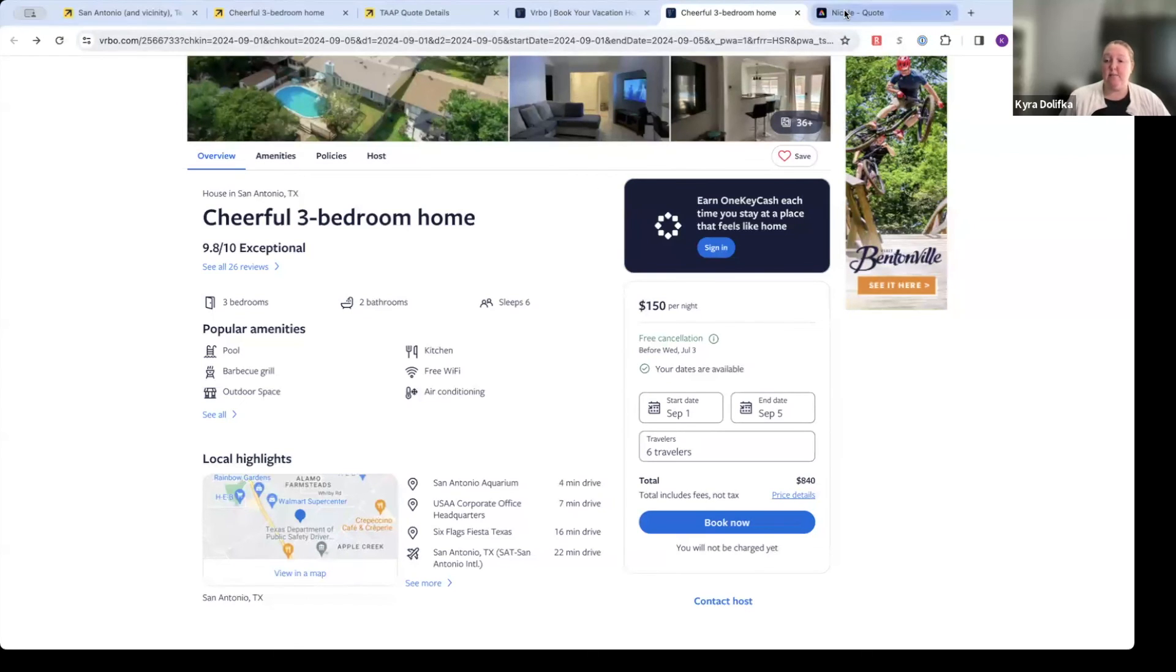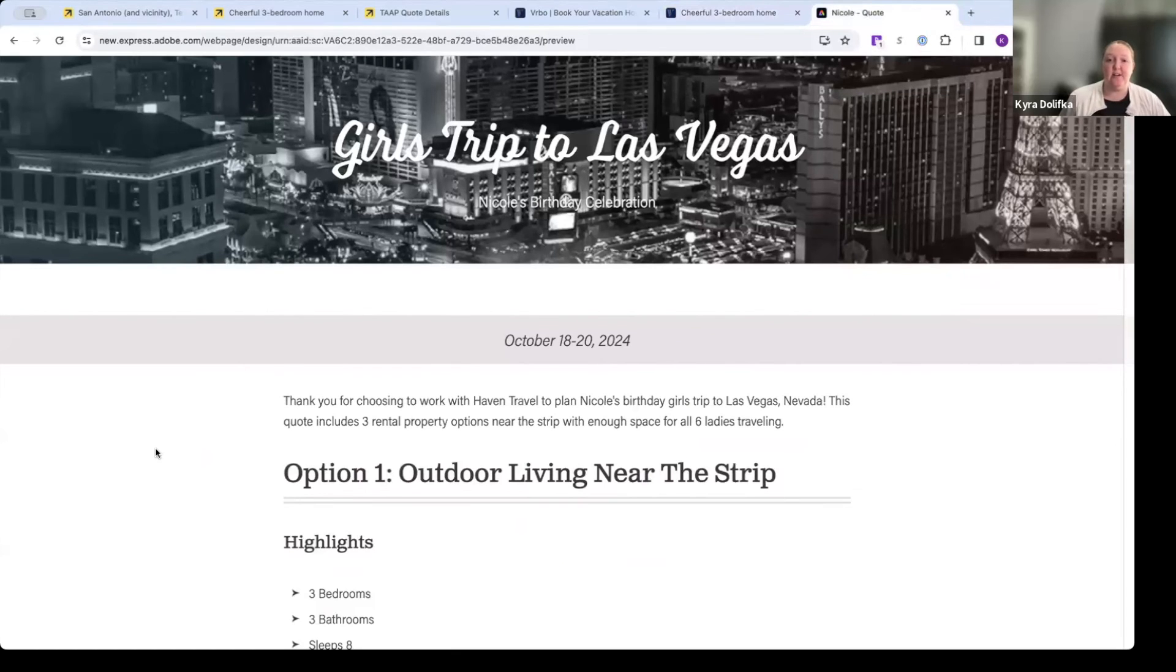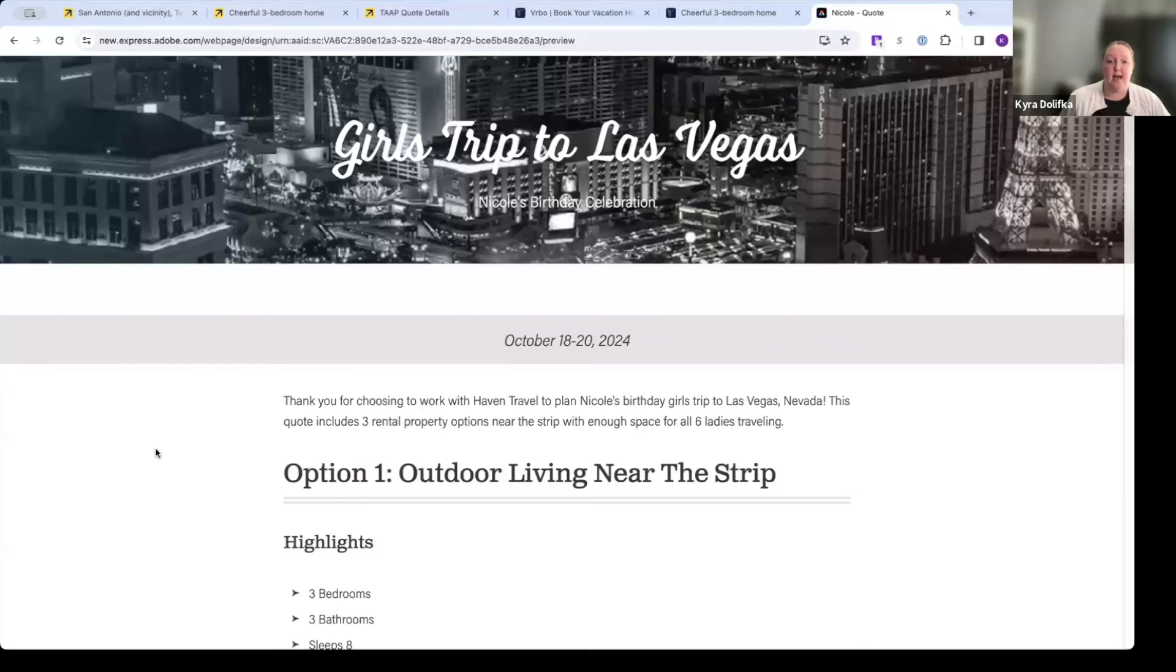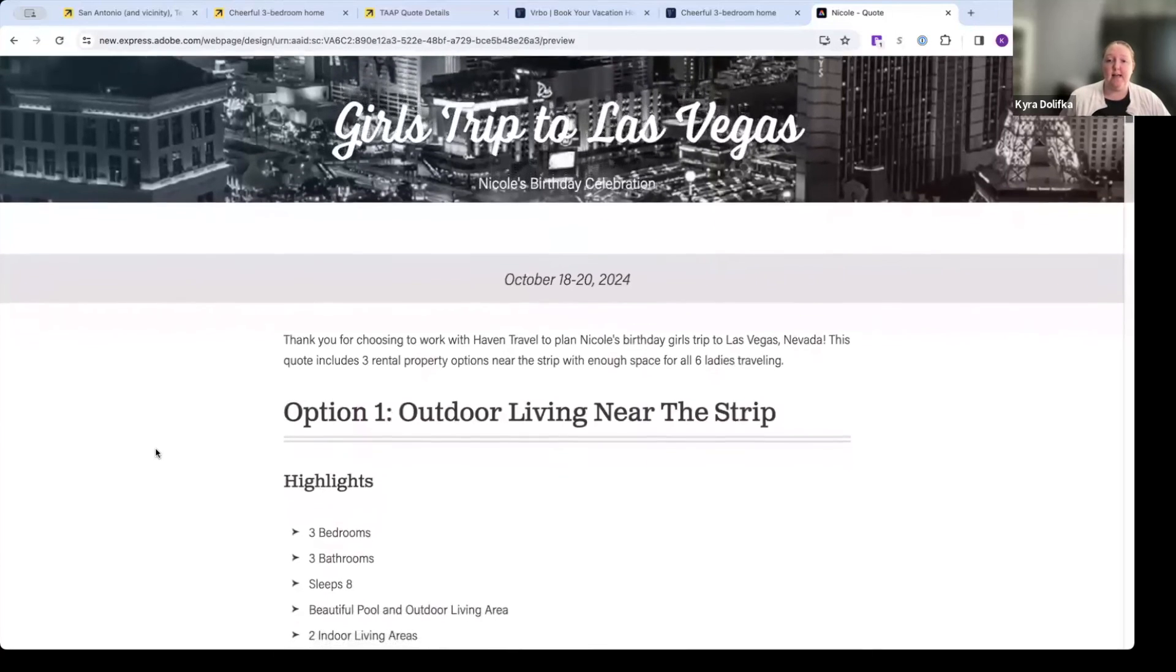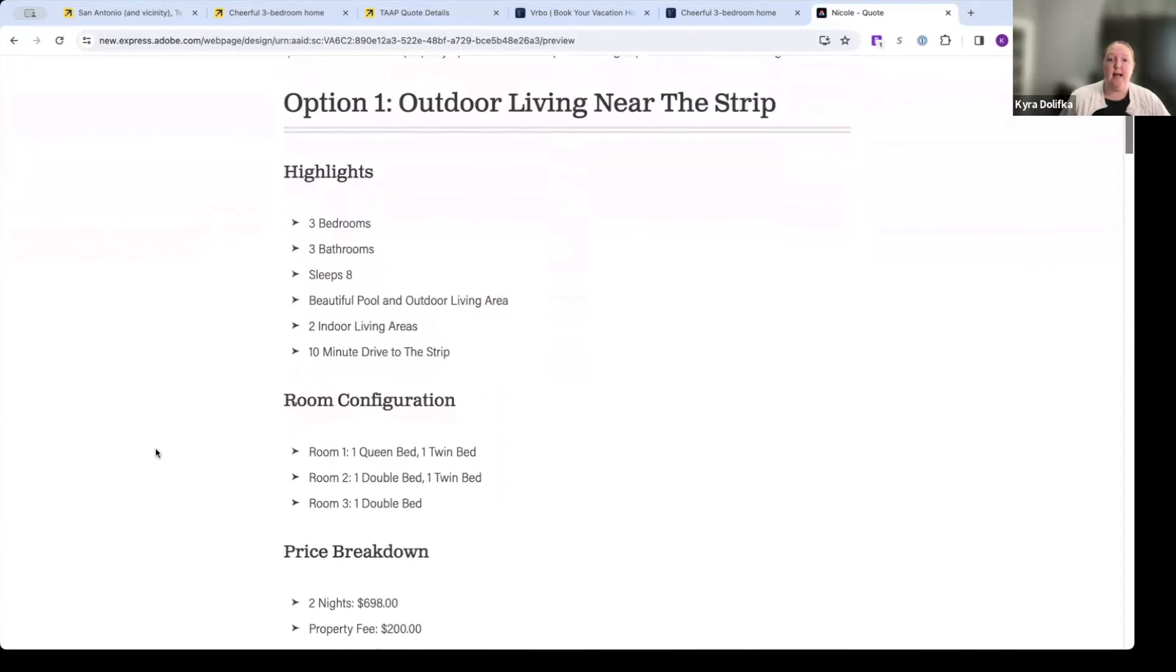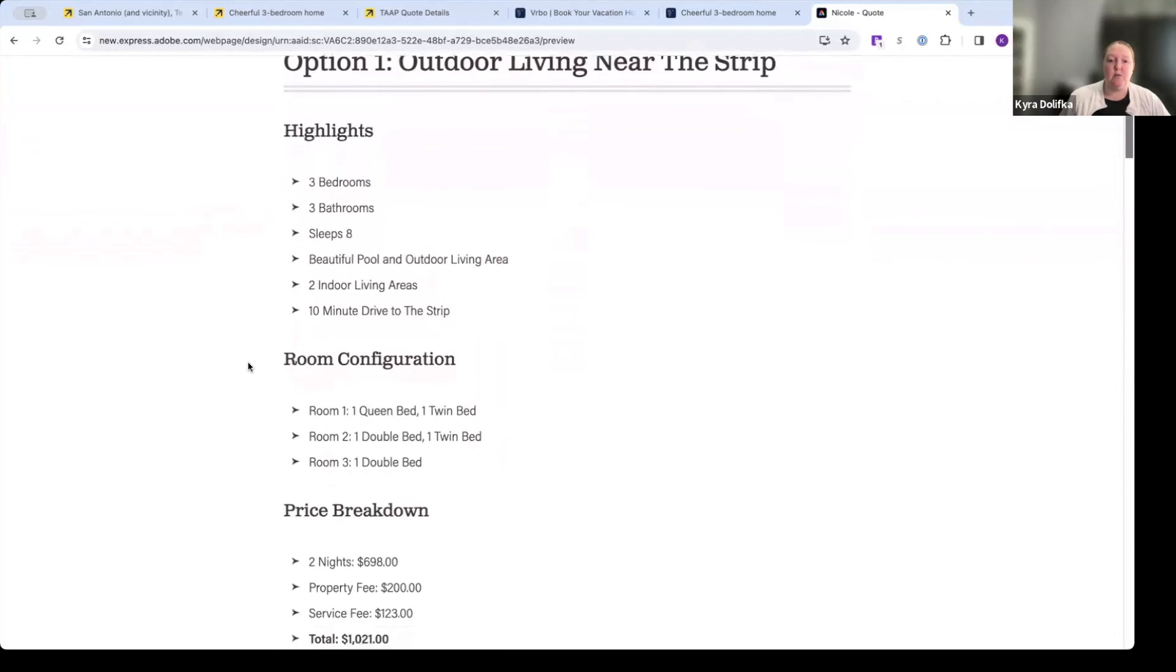I want to show you an example of a quote I've done for a VRBO on Expedia tap. Okay. This is a very different search criteria. It's a girl's trip to Las Vegas. And this quote was put together on Adobe express. It's a free software. This is the webpage category. And I compiled this together with the information for the clients. So you can see, I listed some of the highlights, the room configurations, price breakdown.